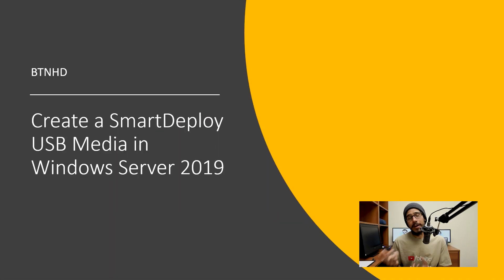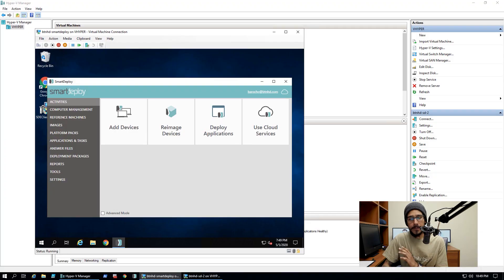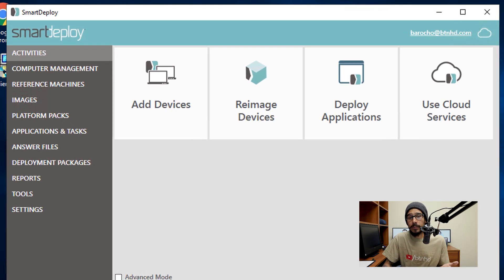Alright, so today is all about creating a SmartDeploy USB media. And the first thing that we need to do is open up your SmartDeploy console.